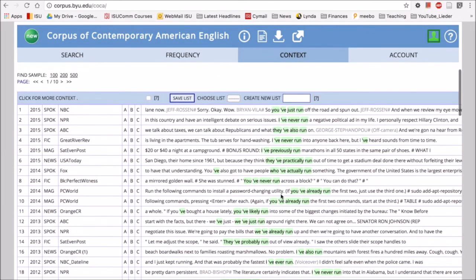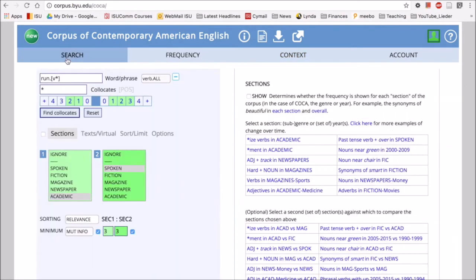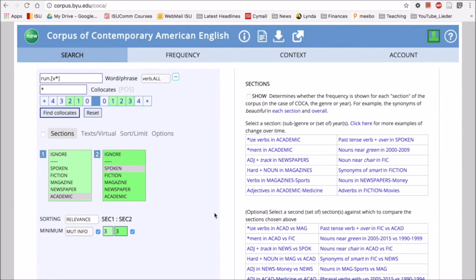So one activity that you could have your students do is you could have them look for any word, such as run or any other word, and have them search that word and its common collocates in two different registers and note the difference of how that word is used depending on the different register or the different type of writing or speaking that word happens in.